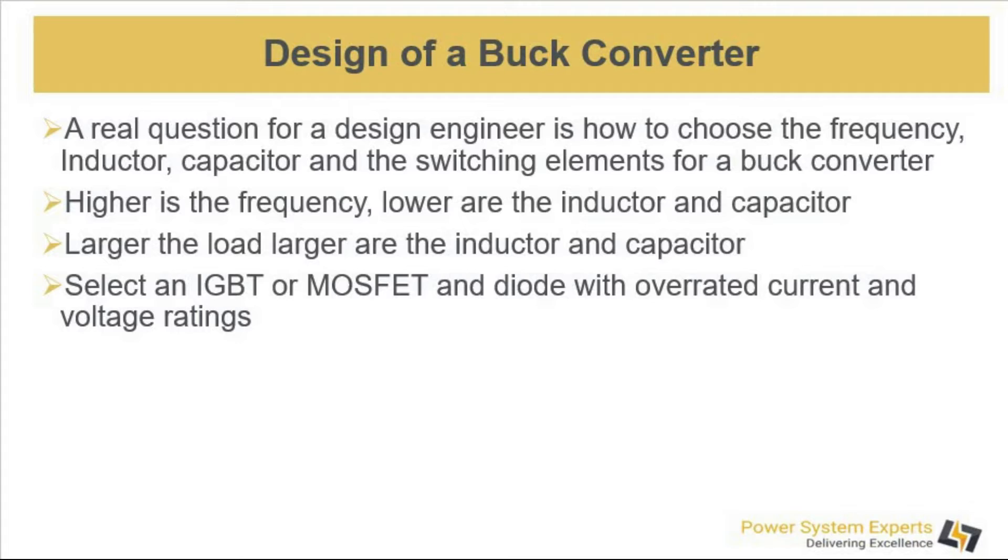We are not going to discuss analysis of buck converter and derive the equations for it. We will just present the formulas here and let you know how to design it, and then we will move to our simulation.